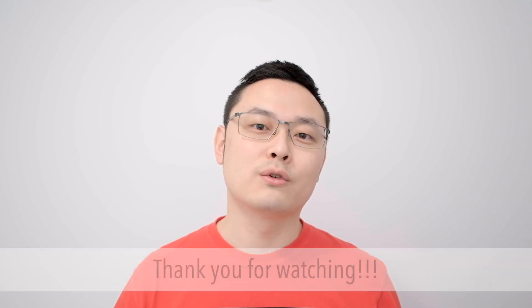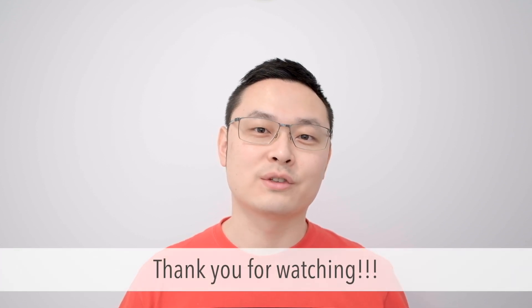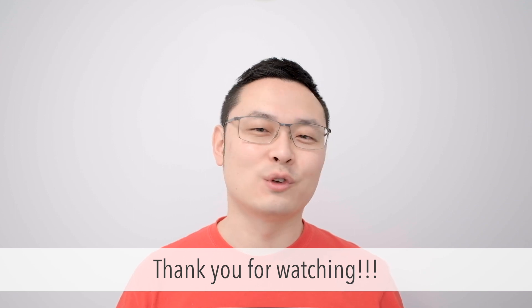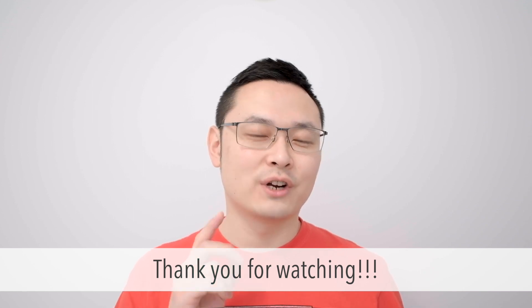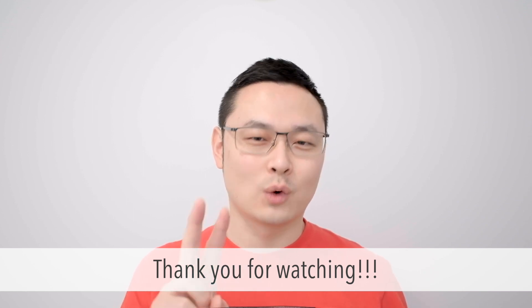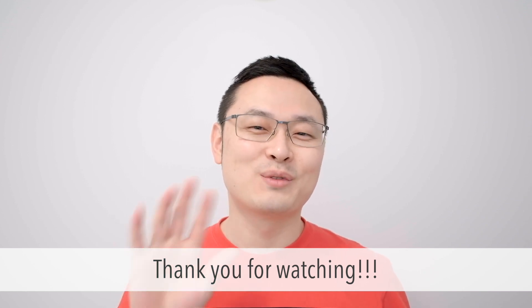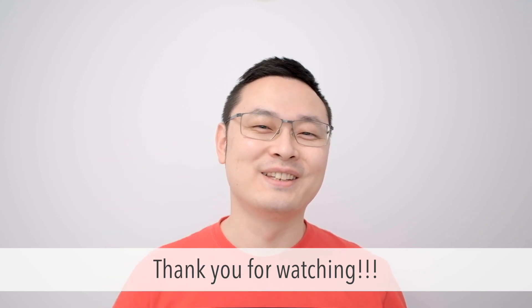Thank you for watching. Don't forget to subscribe. If you like this video, press the like button. If you don't like it, press the dislike button twice. Thank you for watching. Have a good day.